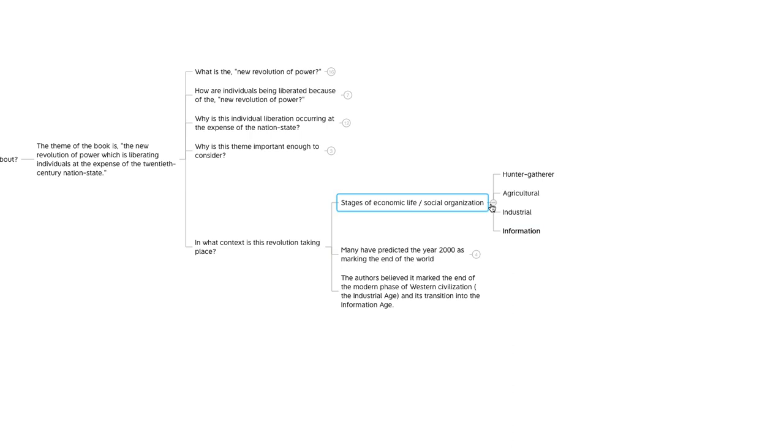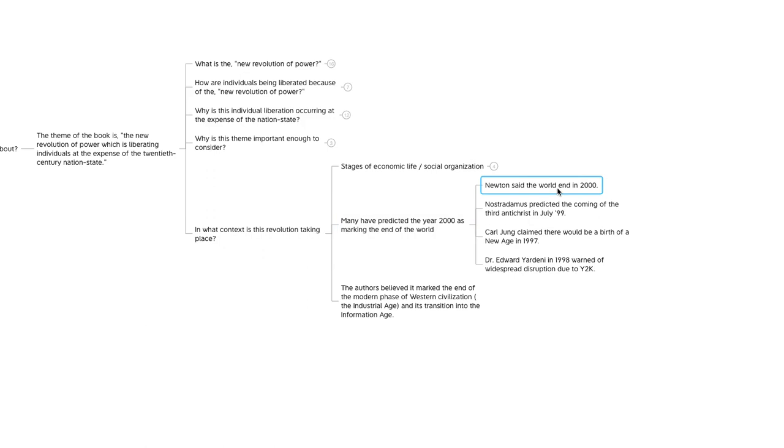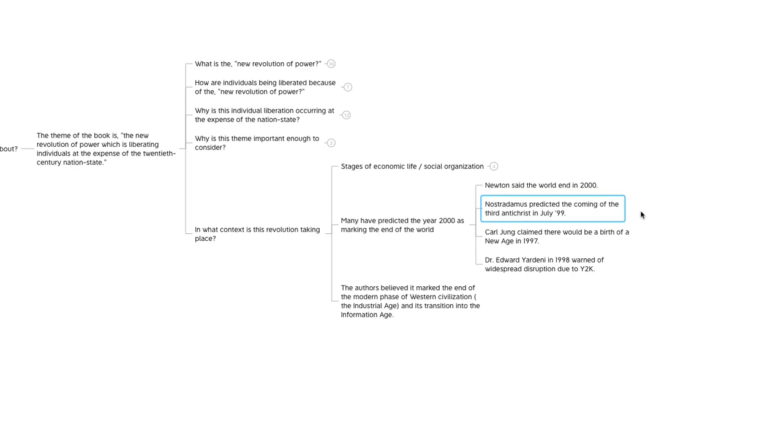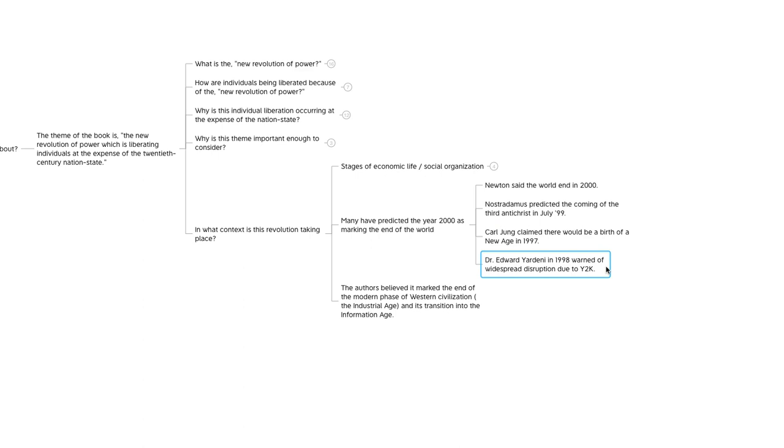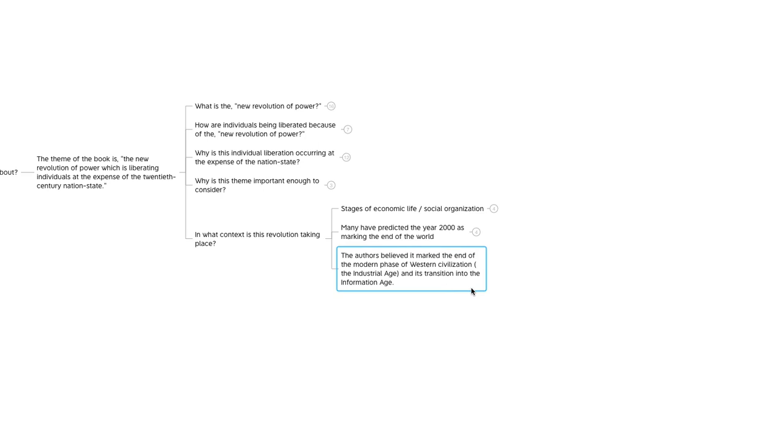They also talked about how over the years, over the millennia, many people have predicted the year 2000 as the end of the world. They cited some examples here. Isaac Newton apparently claimed the world would end in the year 2000. Nostradamus predicted the coming of the third Antichrist in July of 99. Carl Jung claimed there would be a birth of the new age in 1997. And a gentleman by the name of Dr. Edward Yardini in 1998 warned of widespread disruption due to Y2K. So the authors believe that the end of the millennium, the coming of the year 2000, was definitely significant, not because the world was going to end, but that it marked the end of the modern phase of Western civilization, aka the industrial age, and its transition into the information age.